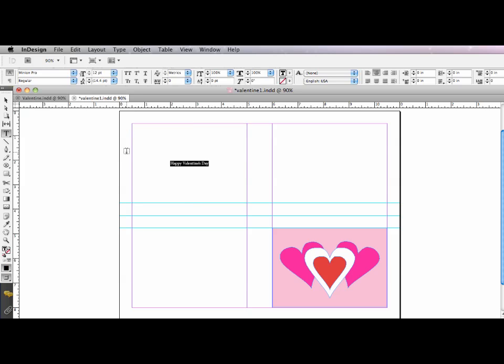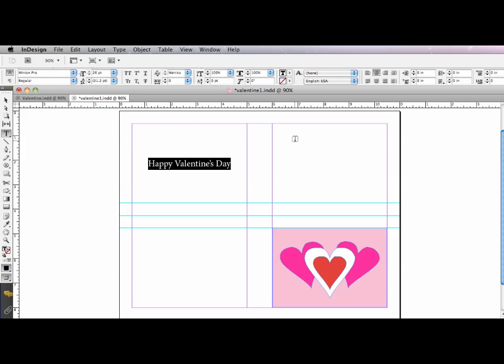So now I'm just going to style it. I'll make it a little bit bigger. And I'm going to add a color to it.